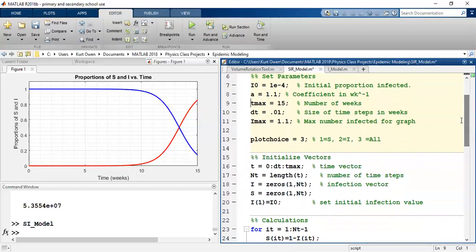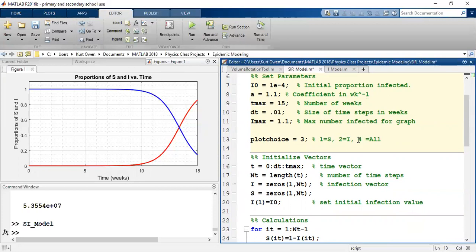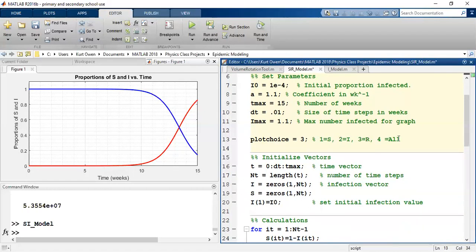Remember we had three plot choices in the last code. We could plot S, we could plot I, or we could plot all of them. Let's move all of them out to choice four. Let's make choice three, since it's the SIR model. Let's be able to plot the number who have recovered. And then we might want to have a graph where we can plot all of them at once, right? We might need to get some more colors out to make that happen.